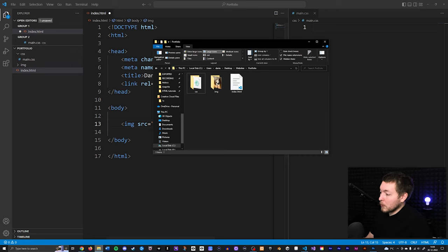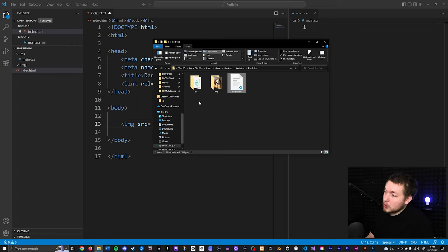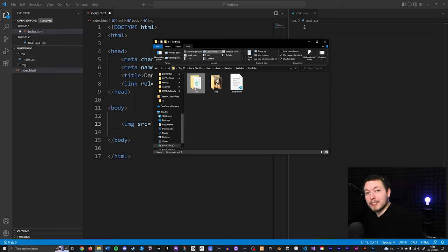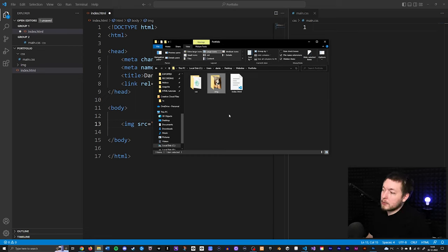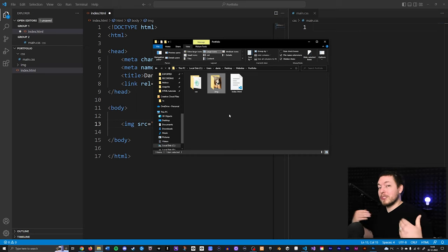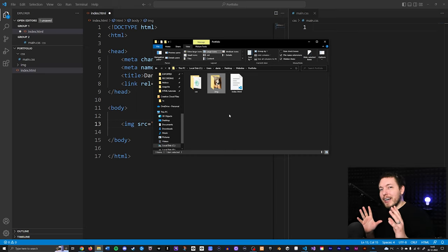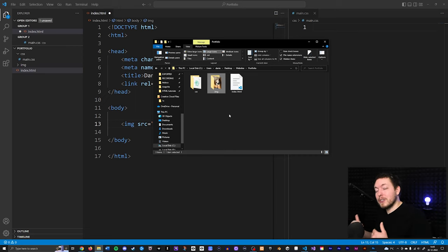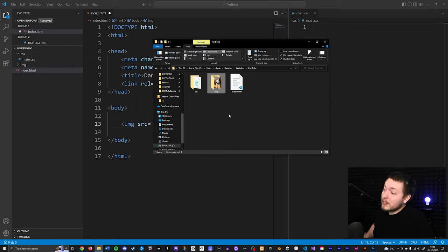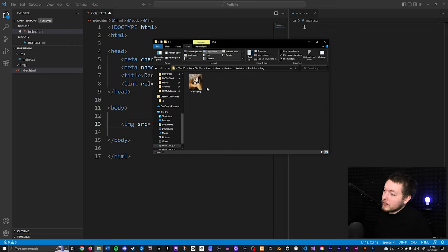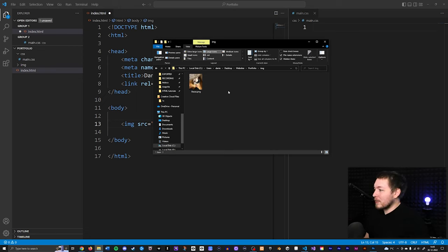If I go inside my root folder — the folder for the website — I have my index file, my CSS file, and a second folder called IMG for image. You don't need to call it something specific, but whenever you use images inside your website, make sure they go inside your root folder. Don't link to anything inside your computer elsewhere. Inside this image folder, I have a picture of Besse, which is my dog.